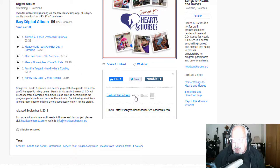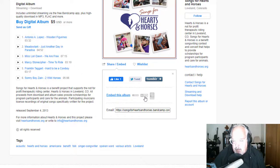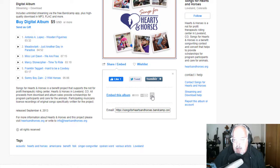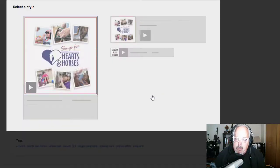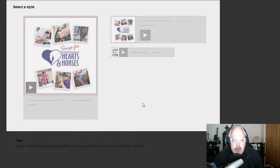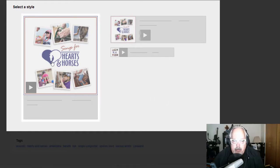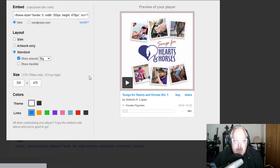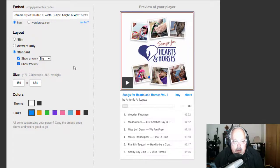It gives you three different layout options. You can do it as an individual song. You can do it as a little bit bigger individual song, or you can do the whole album, and that's what I want to do here. I want to embed the whole album. So I'm going to click on that particular emblem. So the style that I want to have is this one right here, and I do want to show the track list.